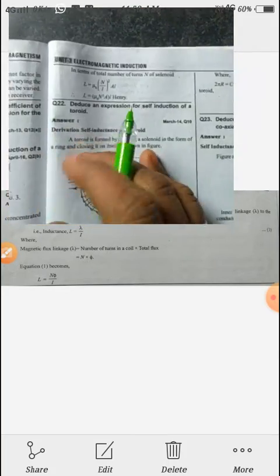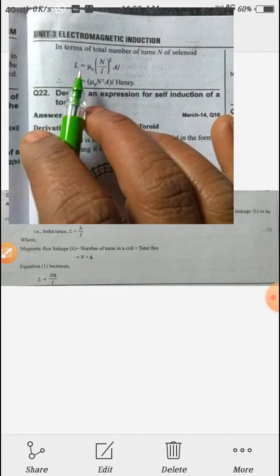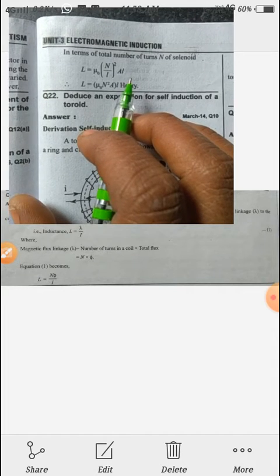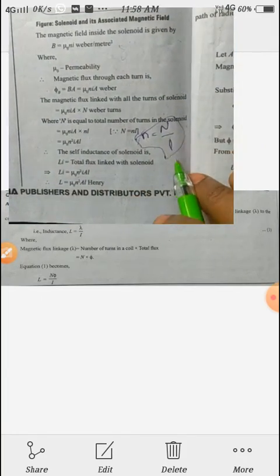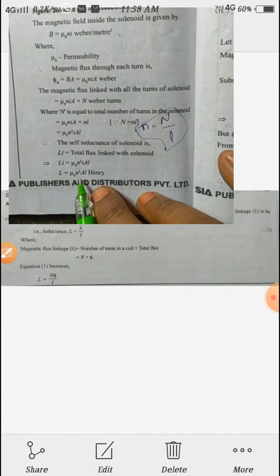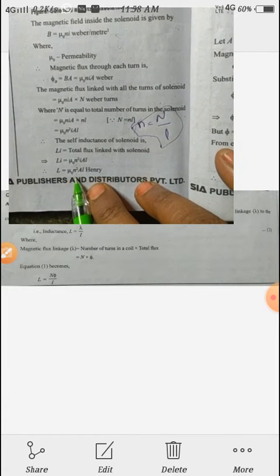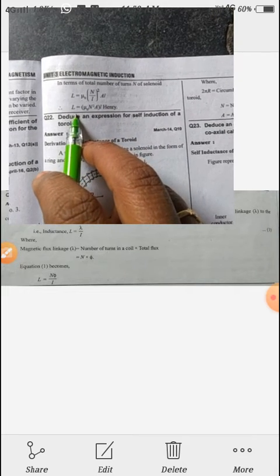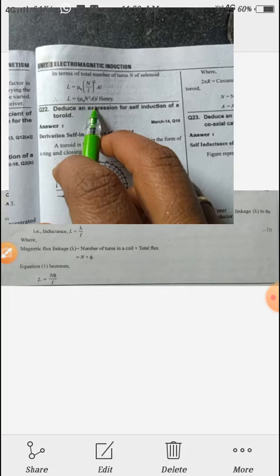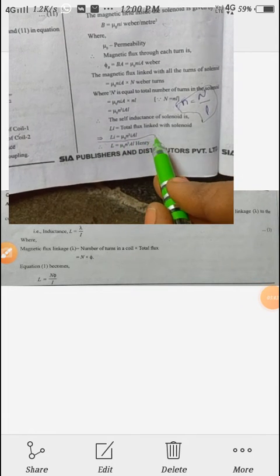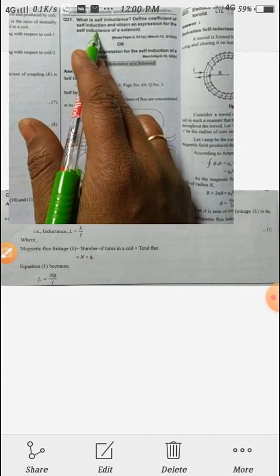In terms of the total number of turns N of the solenoid, self-inductance L equals mu-naught times (N/L) squared times A times L, which simplifies to L equals mu-naught N squared A over L. This is the coefficient of self-inductance of a solenoid, the final derived expression.